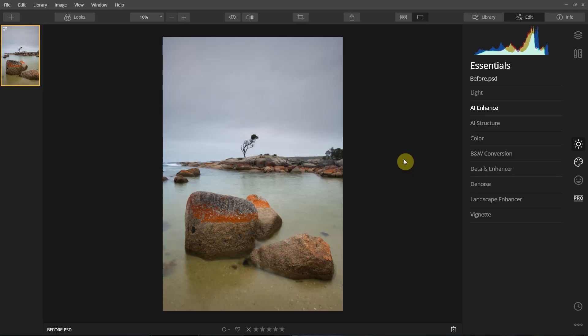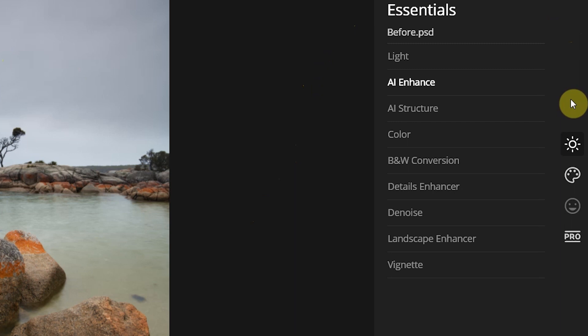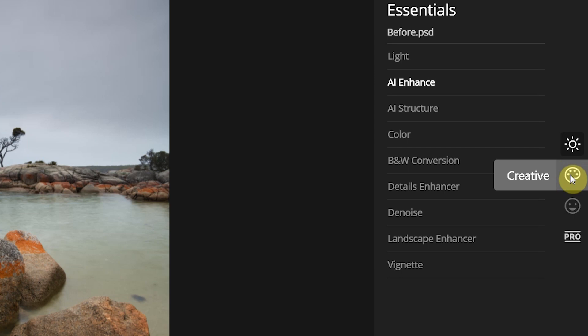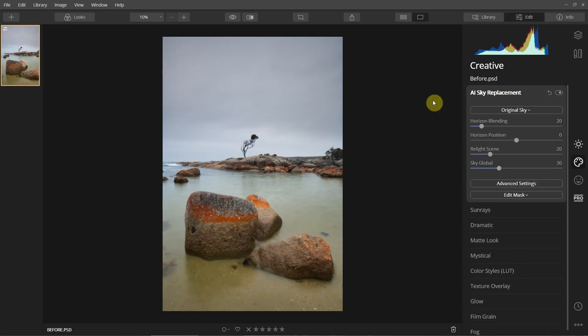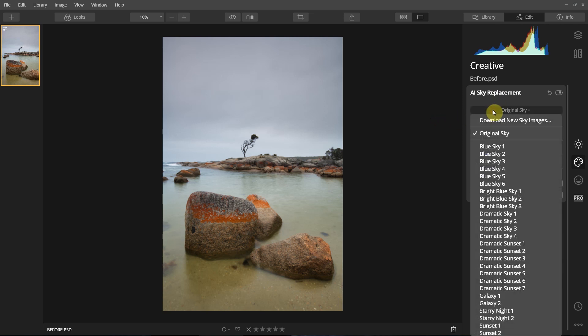Using the Luminar 4 sky replacement technology I can now turn that into reality. Let's go have a look. This is Luminar 4 version 4.1.1. I've got my shot here from the Bay of Fires. Go over to the right-hand side of Luminar 4, come down to where the artist palette icon is — it says Creative. Click on that and up here you've got AI Sky Replacement, which stands for Artificial Intelligence, and underneath that you've got the different types of skies you can use.